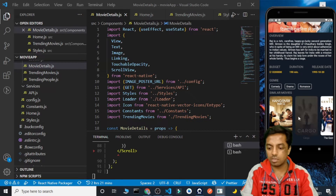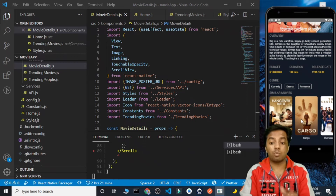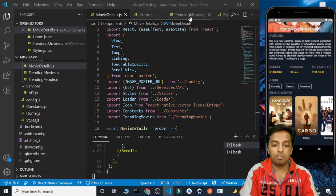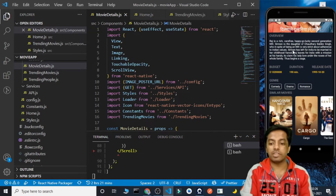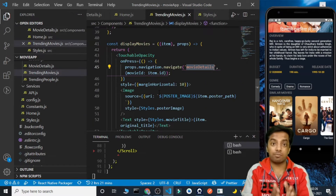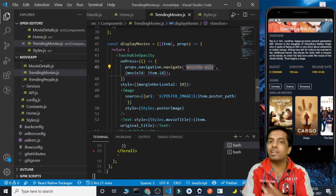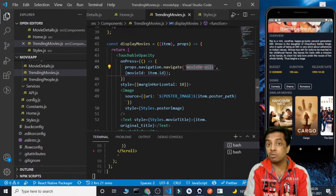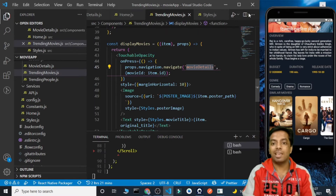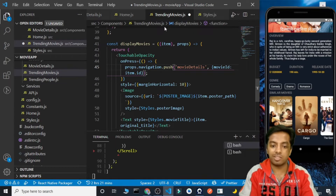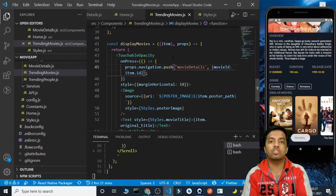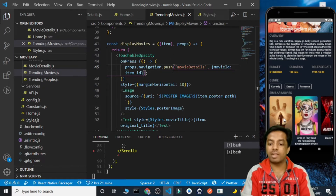Now let's click on any of the similar movies. Clicking on a movie doesn't do anything. Why? Because inside TrendingMovies when we click a movie we are using navigation.navigate, but we are already on the MovieDetails screen. It won't navigate because we are on the same screen, and the application hasn't fetched the different data yet. So instead of navigation.navigate we need to use navigation.push in the TrendingMovies component. Each time it will push the route, no matter whether the routes are the same or not.